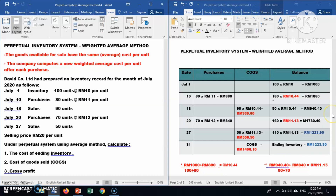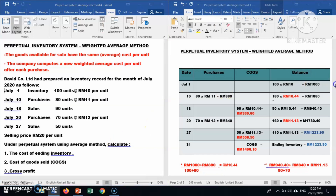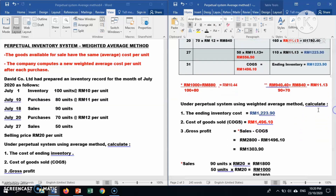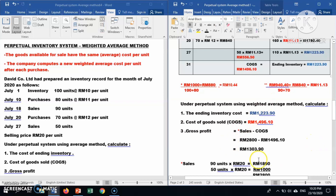After finishing the perpetual inventory system under the weighted average method, we have to calculate gross profit. The ending inventory is RM1,223.90 and the cost of goods sold from the table is RM1,496.10. We still need to calculate total sales to find gross profit.